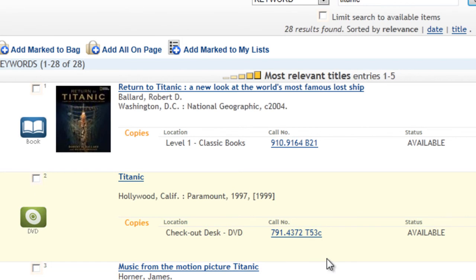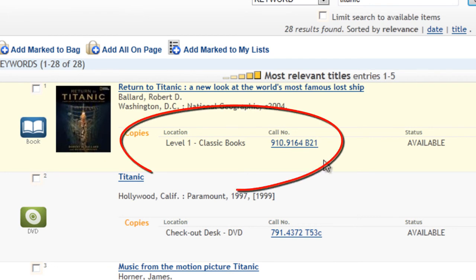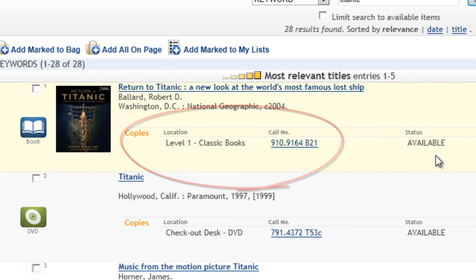Just a hint, this is all the information you need to create your works cited or references page. You can also see where in the library this item is located. We have four levels, so note the level and the call number. Also, make sure the item you want is listed as available.